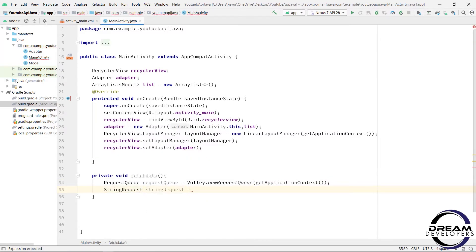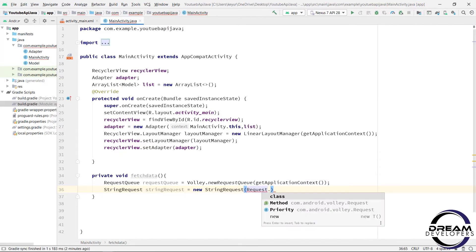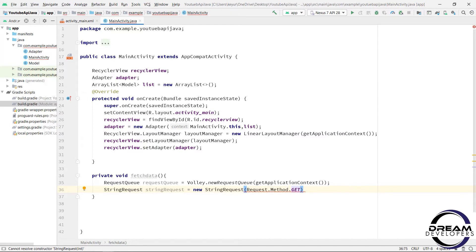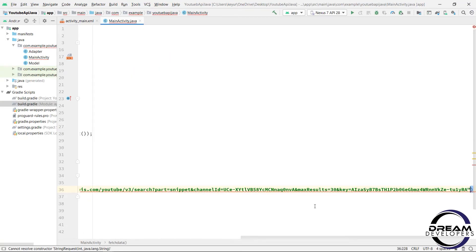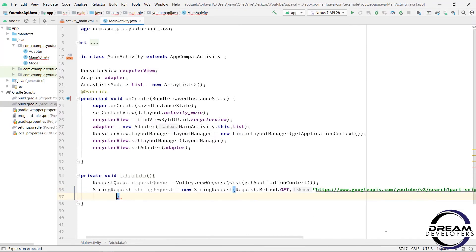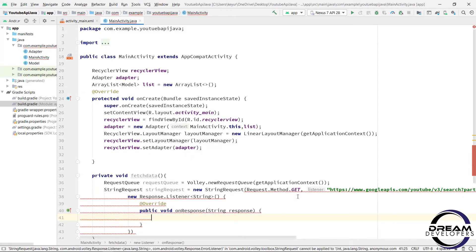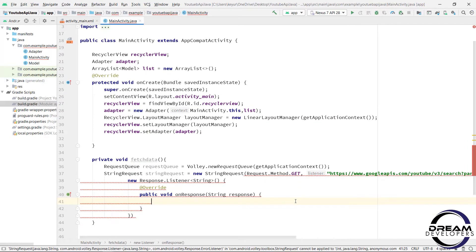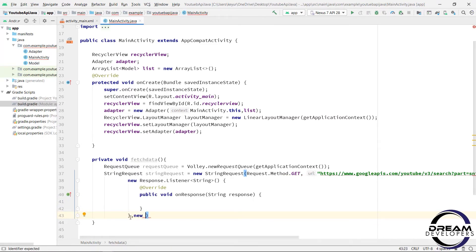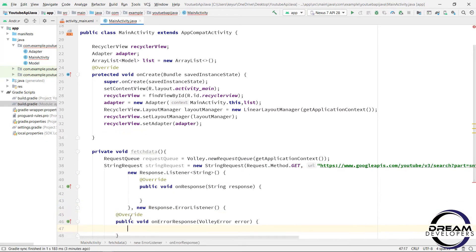So write: StringRequest stringRequest = new StringRequest(). In this bracket first we have to pass the method, so write Request.Method.GET. Then we have to pass the URL of the YouTube Data API, so simply copy and paste the URL. Then we have to create a response listener, so write new Response.Listener(). This will override the onResponse method. As of now this will show an error because we have not written a Response.ErrorListener, so click here and add new Response.ErrorListener. Now our error is gone.